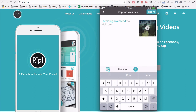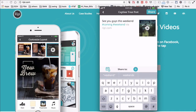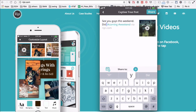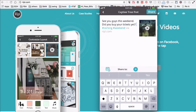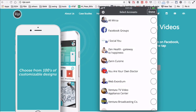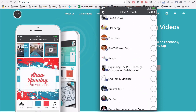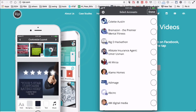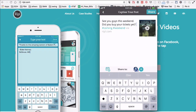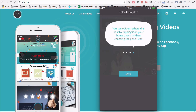Now we're ready to add a caption and post it. In this case I'm just going to say: 'See you guys this weekend — did you buy your tickets yet?' At the bottom you can share. The good thing about this app is you can post directly to your social media accounts. I have all the Facebook pages that I admin right here. Hit done, then hit share, and that's it — upload complete.